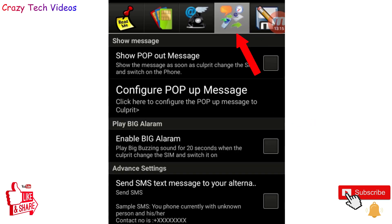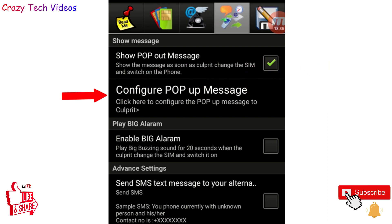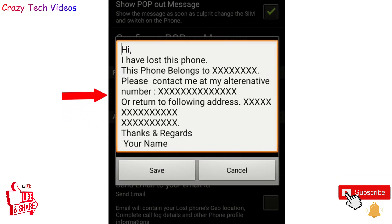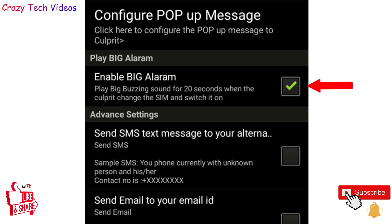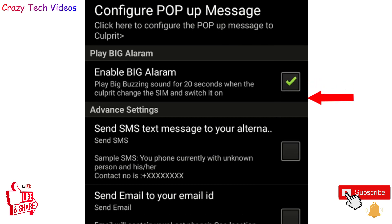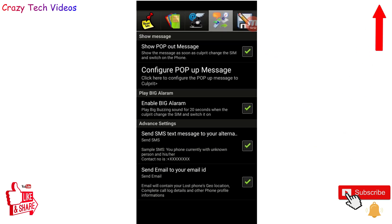Click the third option. The moment someone puts their SIM card in your phone, a message automatically appears on screen. You can click the second option and type a message like 'I have lost my phone, this phone belongs to...' with your contact details. If they still don't contact you, you can also enable a loud alarm for 20 seconds. You will receive a message to your alternate phone number and email with all details of the person using your phone, so you can contact them to get your phone back.